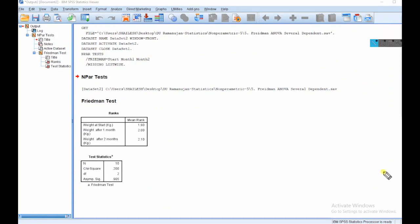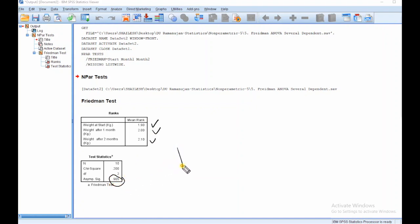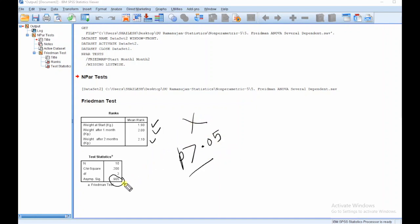After clicking OK, I can see the result. The mean rank is 1.9, 2.0, and 2.1. Although it is different, whether this difference is significant or not is told by the p-value. The p-value is 0.905, which is greater than 0.05. It means this is not an effective diet plan because the weight is not significantly decreasing. The mean rank shows weight is increasing. So this diet plan is not good for the ten women who want to reduce their weight.